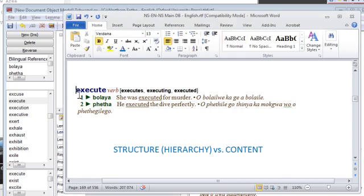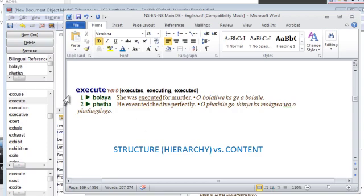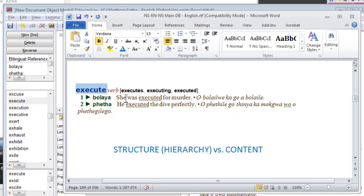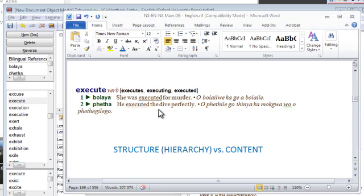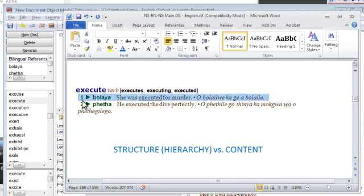Every dictionary entry, no matter how simple, has a hierarchical structure that we can identify and that we compose as we create an entry. In the entry we're looking at, for example 'execute', we have the main headword and attached to that we have information such as the part of speech, past tense and so on. Then beneath that we have in this case two distinct senses or sub-meanings.